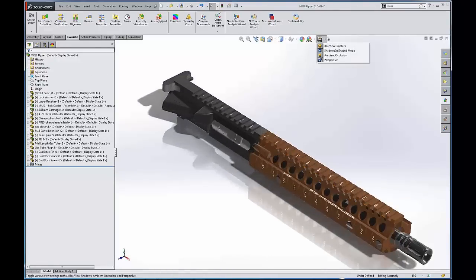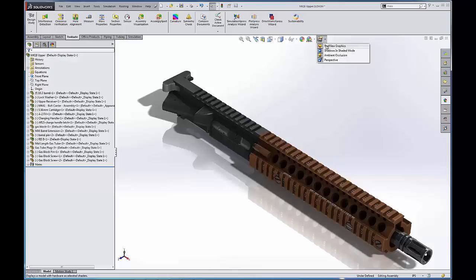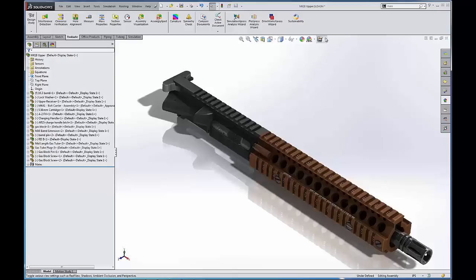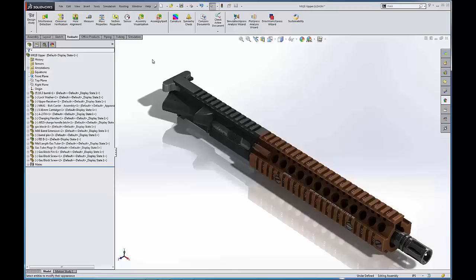All right, this last icon here are your graphics settings: real view graphics, shadows in shaded mode, ambient occlusion, and perspective view. Note that if you don't have a certified graphics card you will not be able to use the real view graphics. Certified graphics card list can be found at solidworks.com. Type in graphics under search and you can see if your graphics card is under that list. Typically if you have an NVIDIA Quadro or an AMD Fire Pro, those are generally certified, but you can always double check.